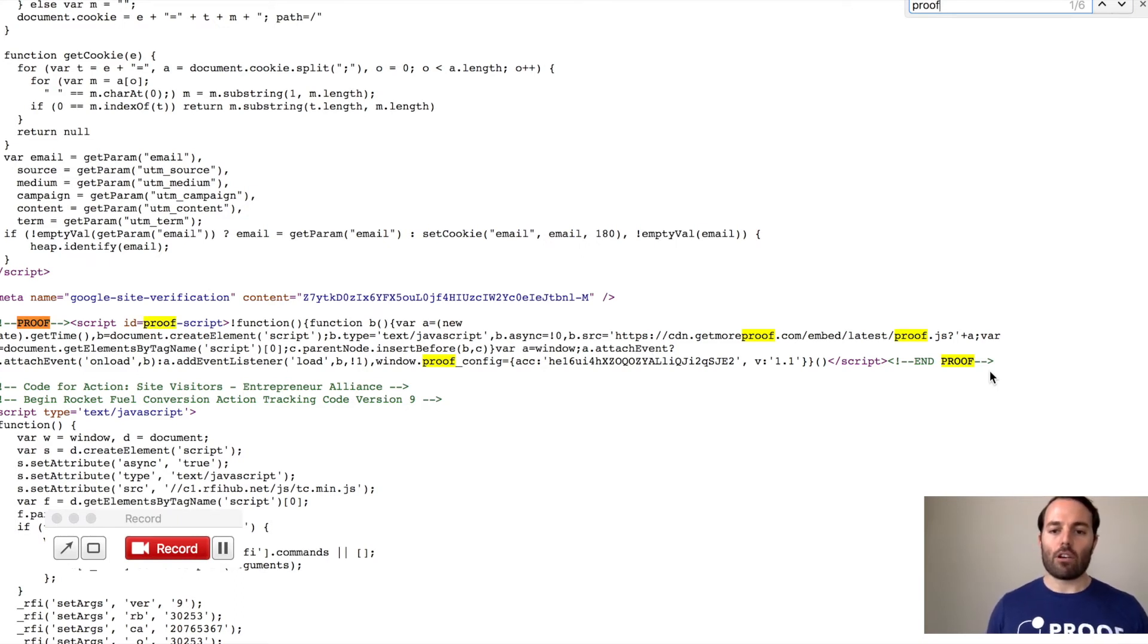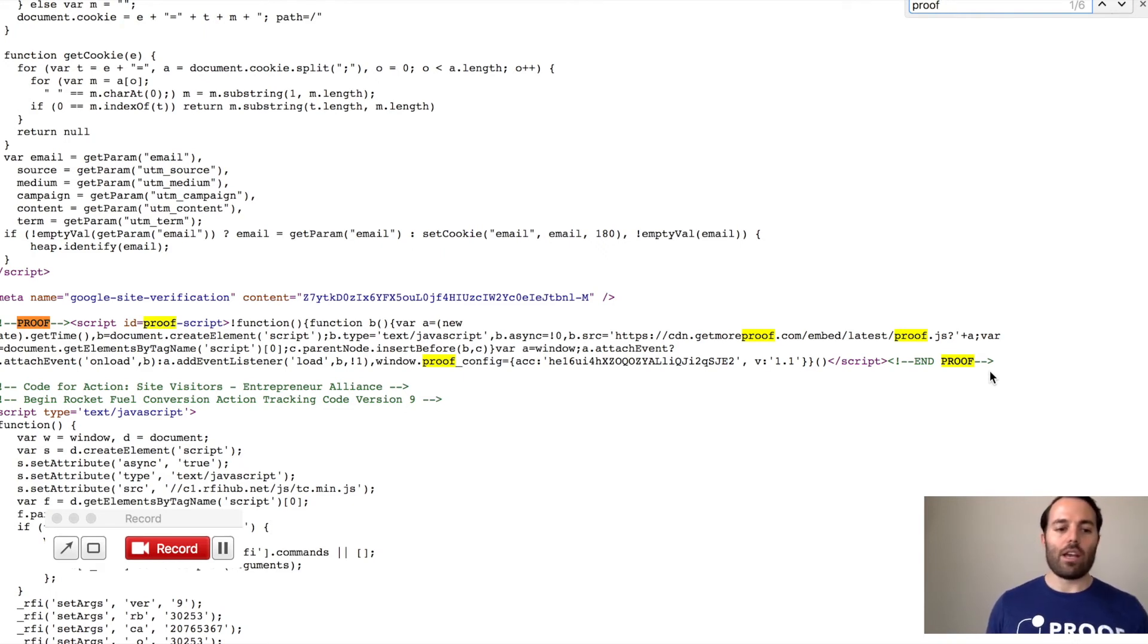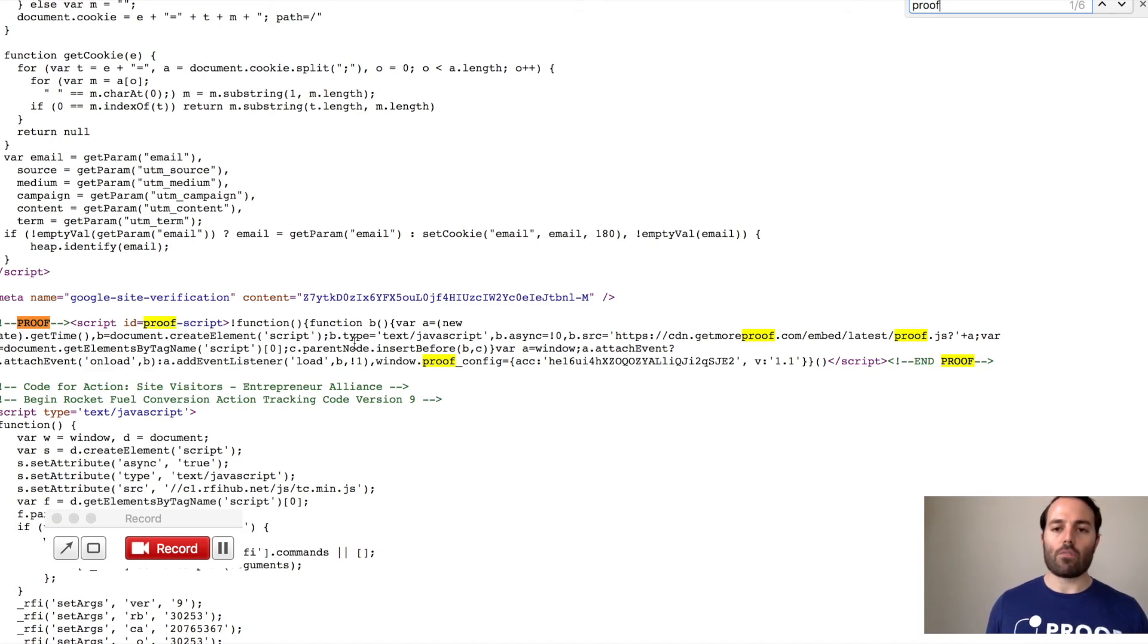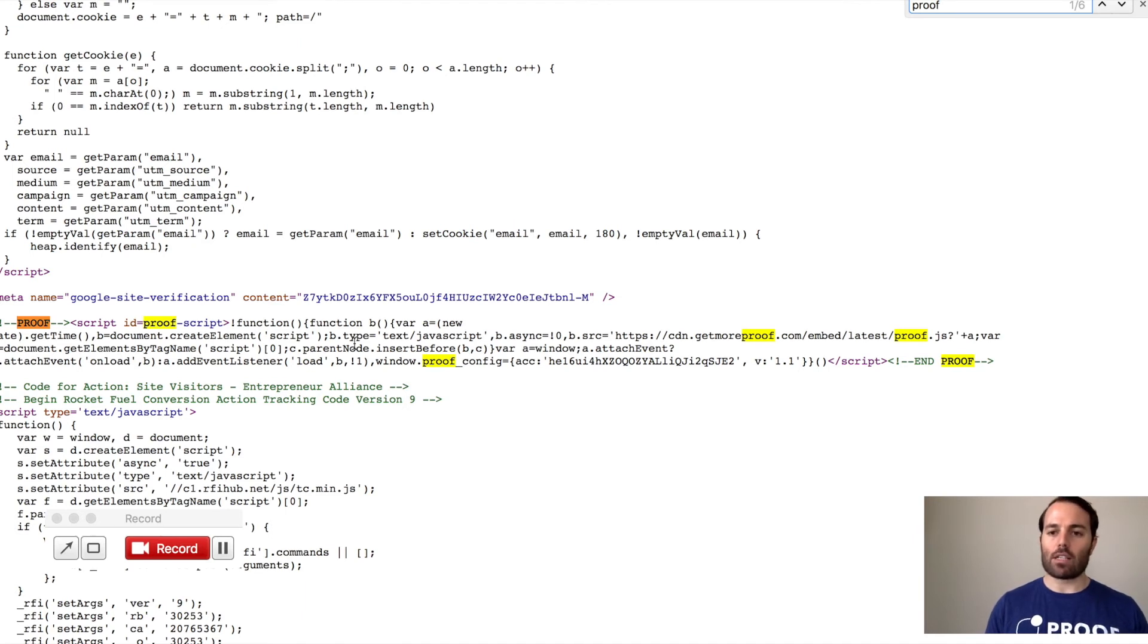Now there are instances where it doesn't work, but the pixel's on the page, and a lot of times it might be because there's duplicates. And so if you see an instance where you search for proof and you see it twice on there, you'll just want to go back into your website editor and remove one of the pixel codes, the duplicate pixel code, because that will cause it to be an error as well.